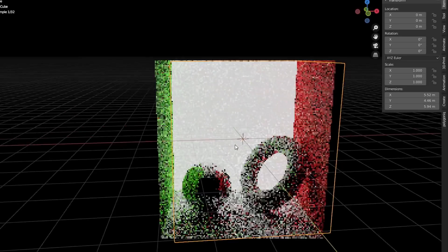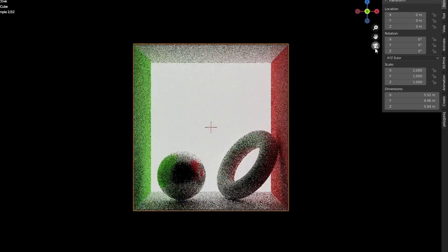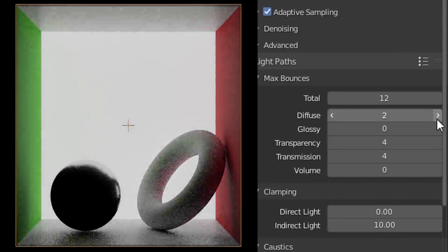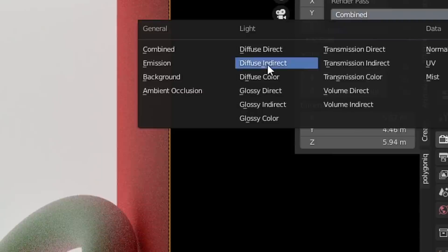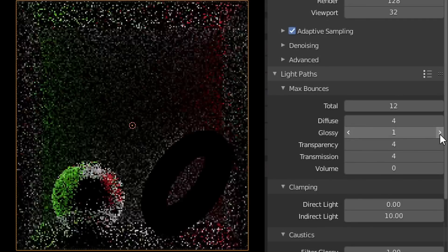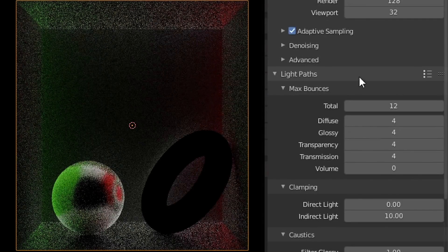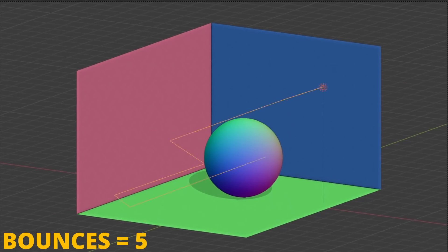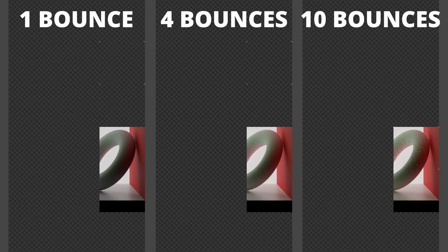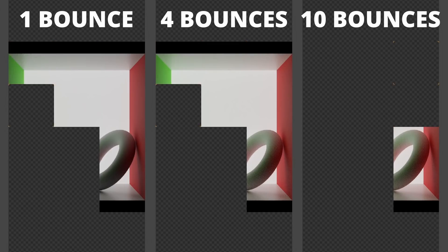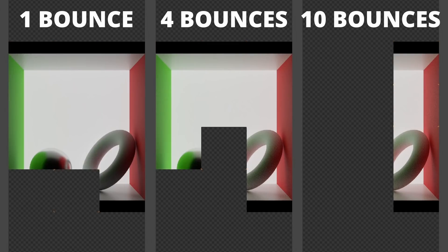Another tip that has to do with dropping down quality in a not-noticeable way is taking your light bounces and trying to find the smallest number that gives you kind of identical results. Light bounces basically control how many times each particle of light bounces before it's calculated. You want to minimize those bounces if possible — it makes your global illumination slightly less accurate, but generally it doesn't look too different if you don't go crazy with it.